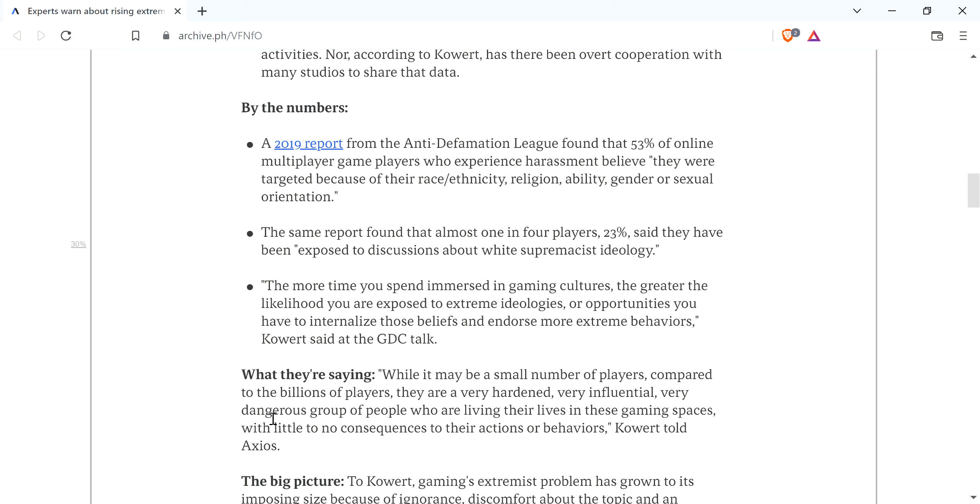they're a very hardened, very influential, very dangerous group of people who are living their lives in these gaming spaces with little to no consequences to their actions or behaviors. That sounds like a lot of far left extremists as well. I mean, it's ridiculous.